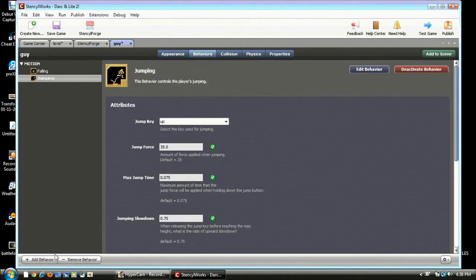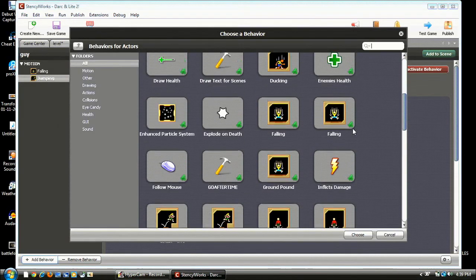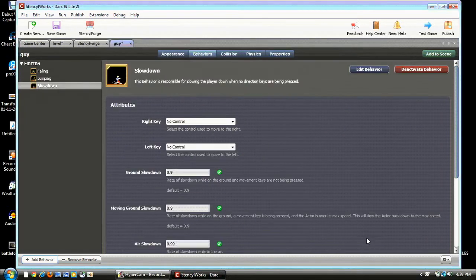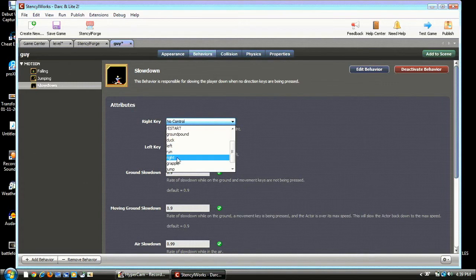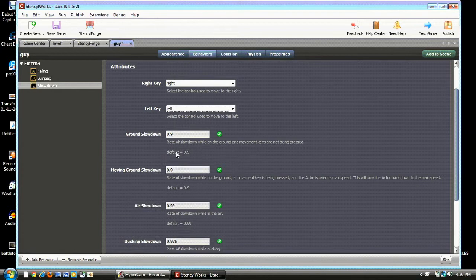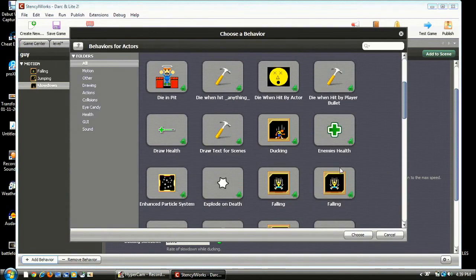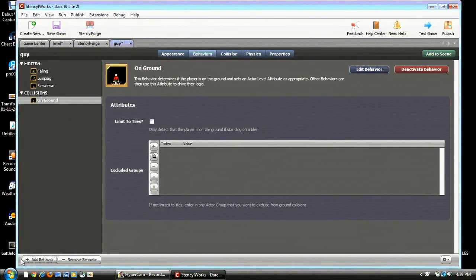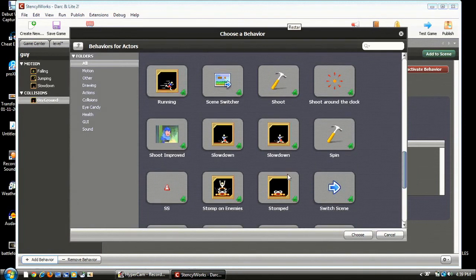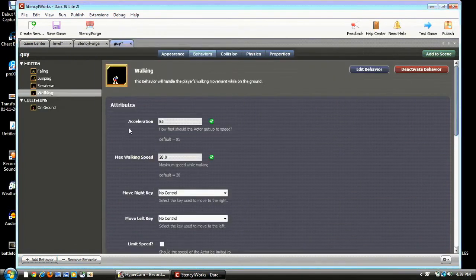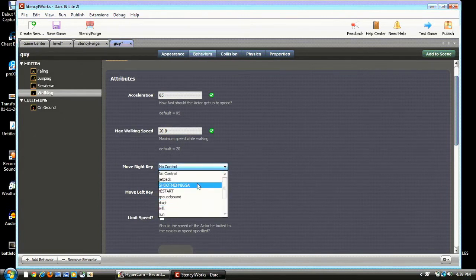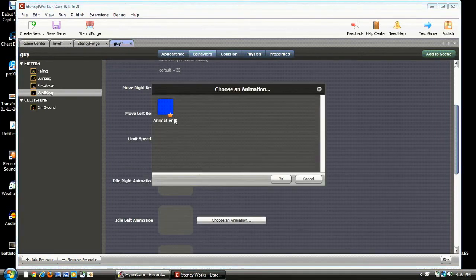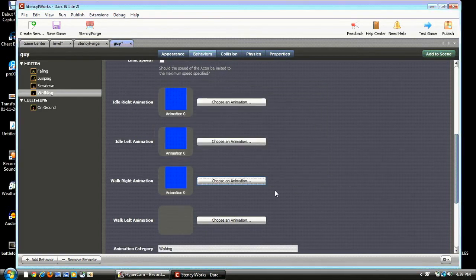And you can customize those later if you really want to. And then we are going to choose On Ground. Make sure we can Jump. And Walking and Right key and Left key. Alright. And do the animations. Yeah. Behaviors are annoying. The most annoying part of making a game for me. Alright. So we got that.